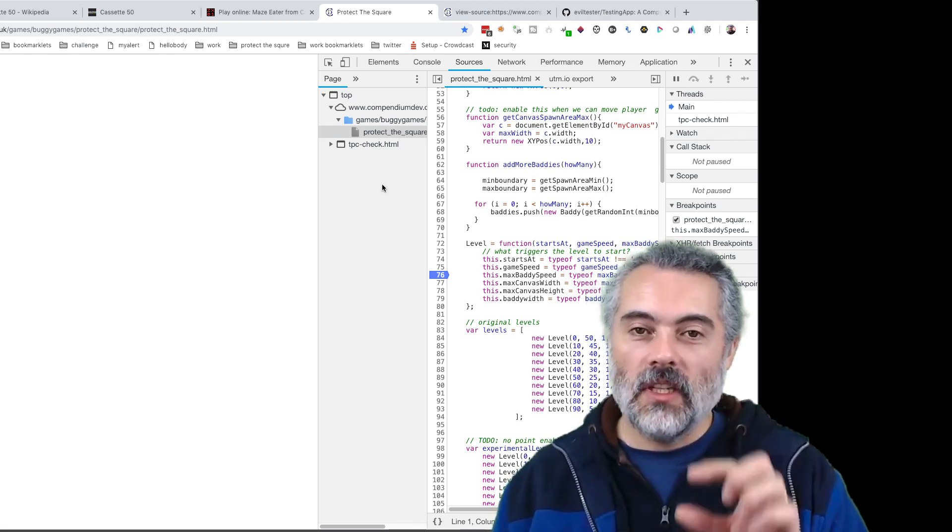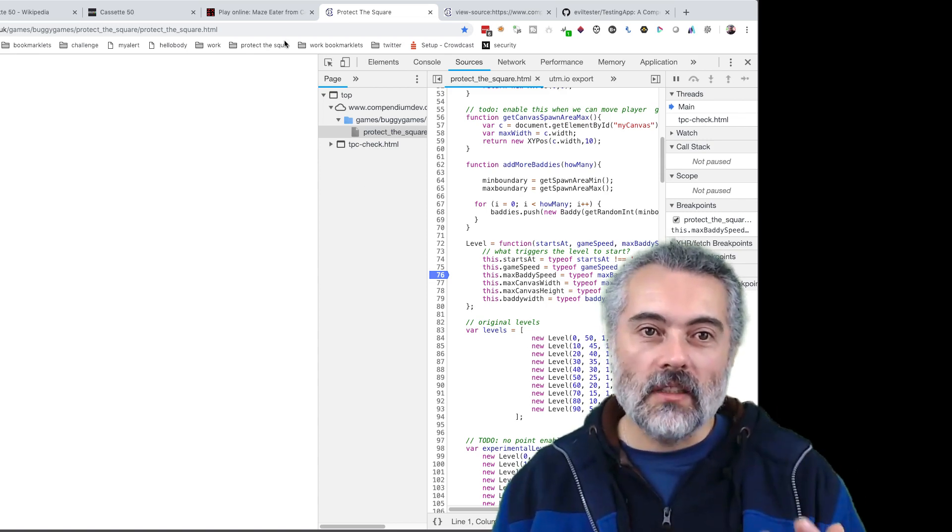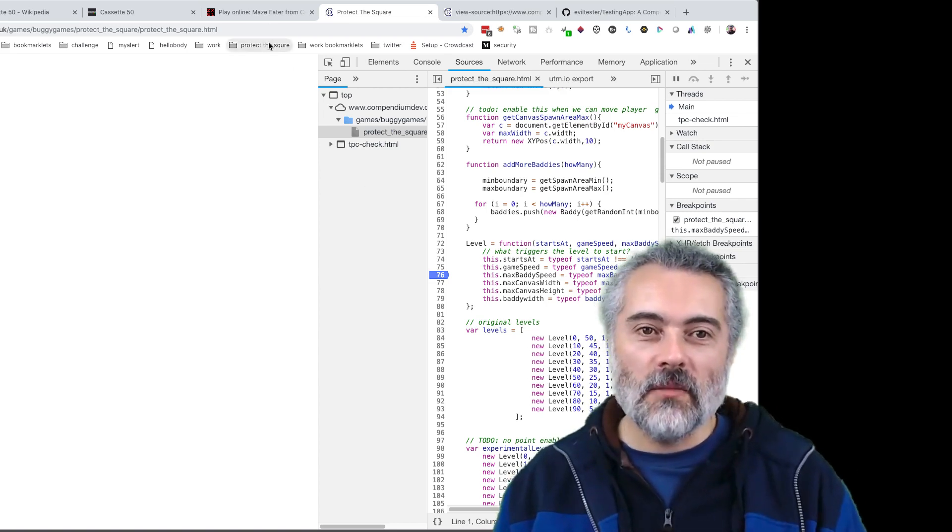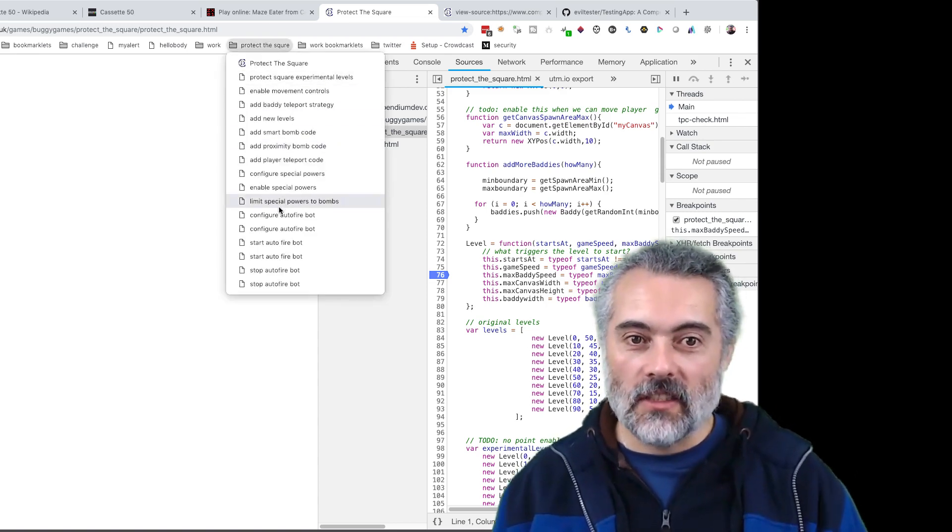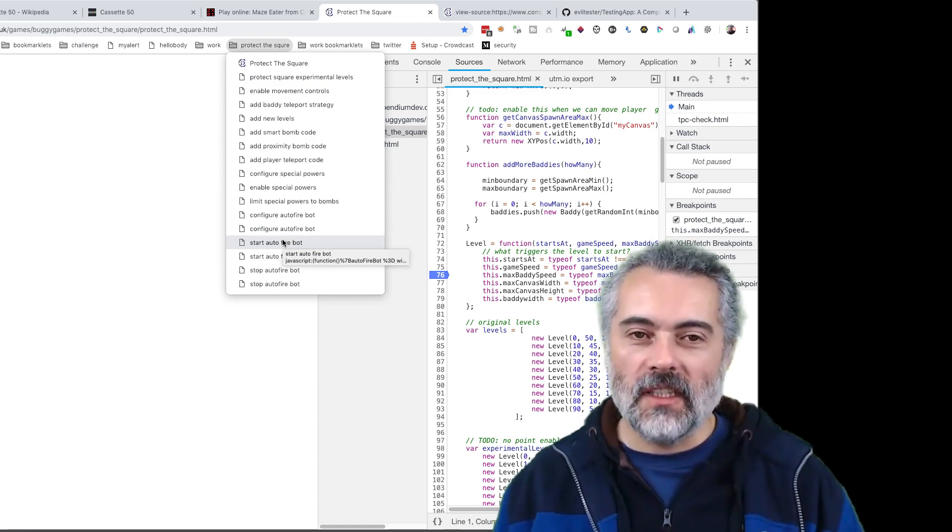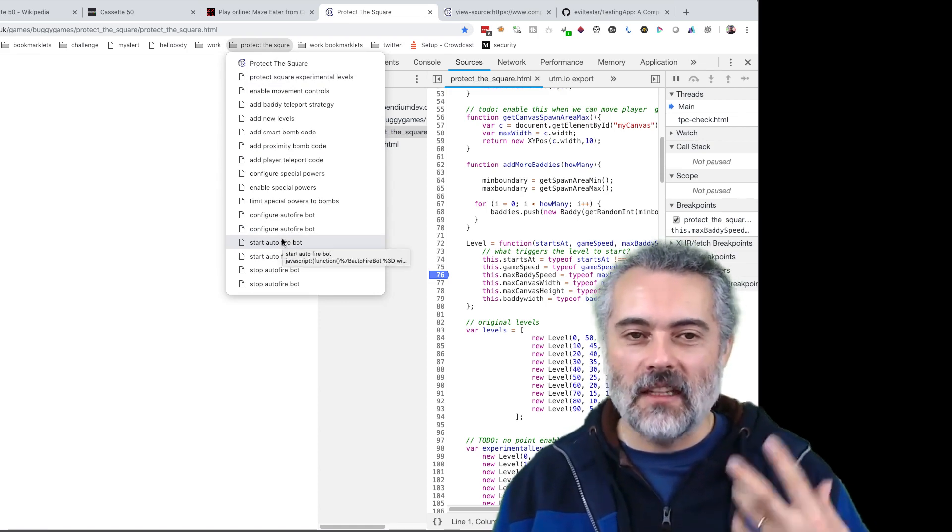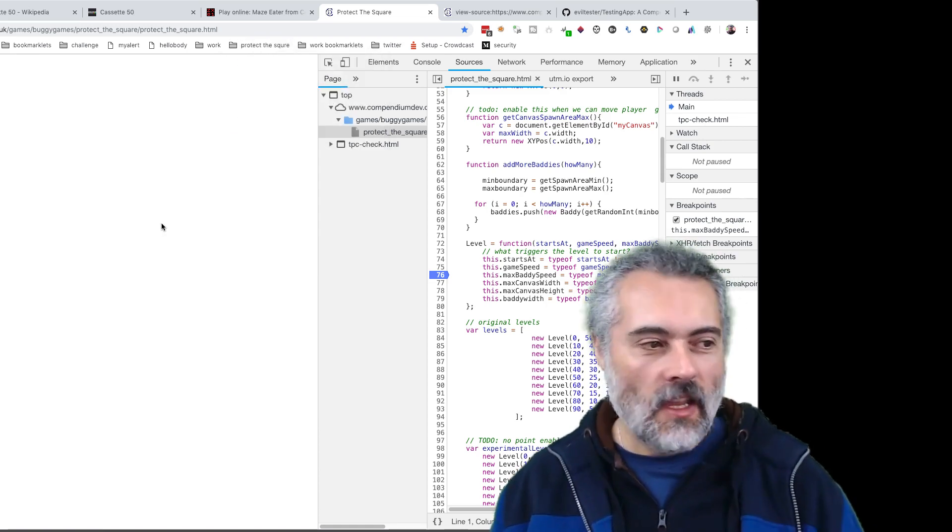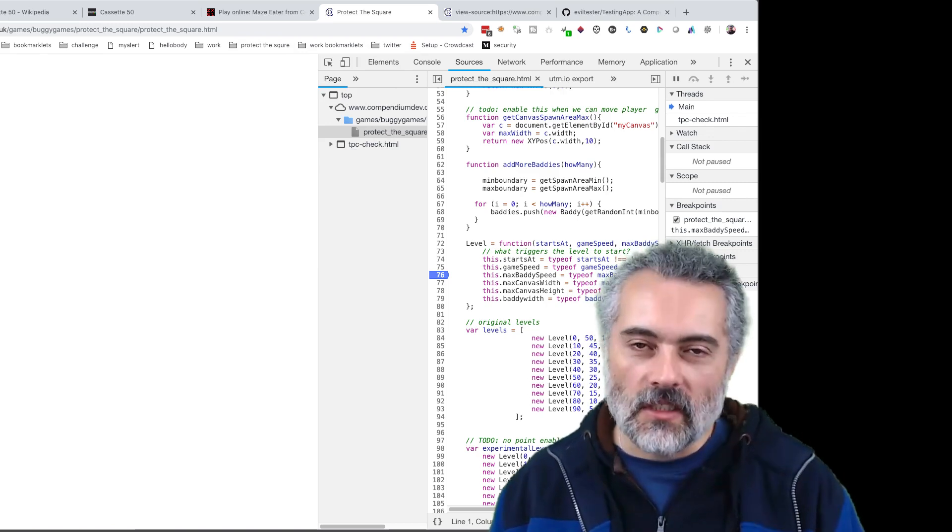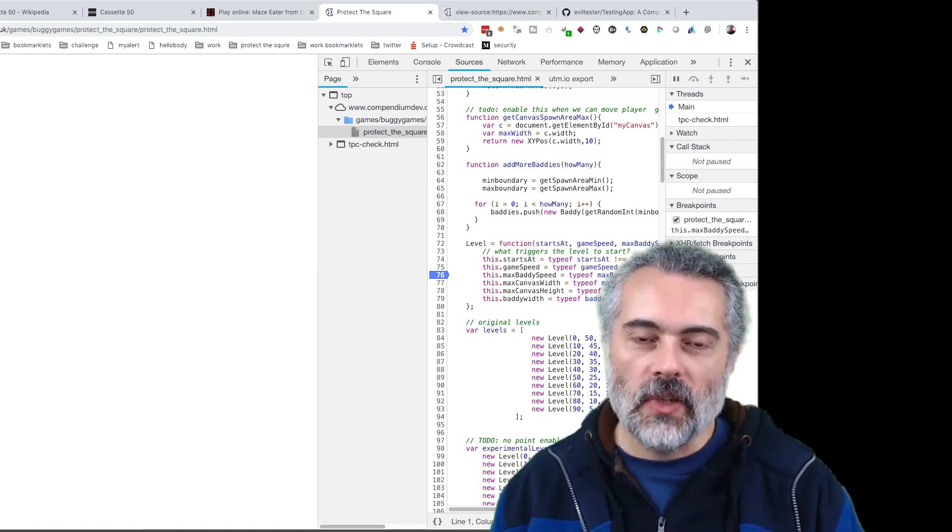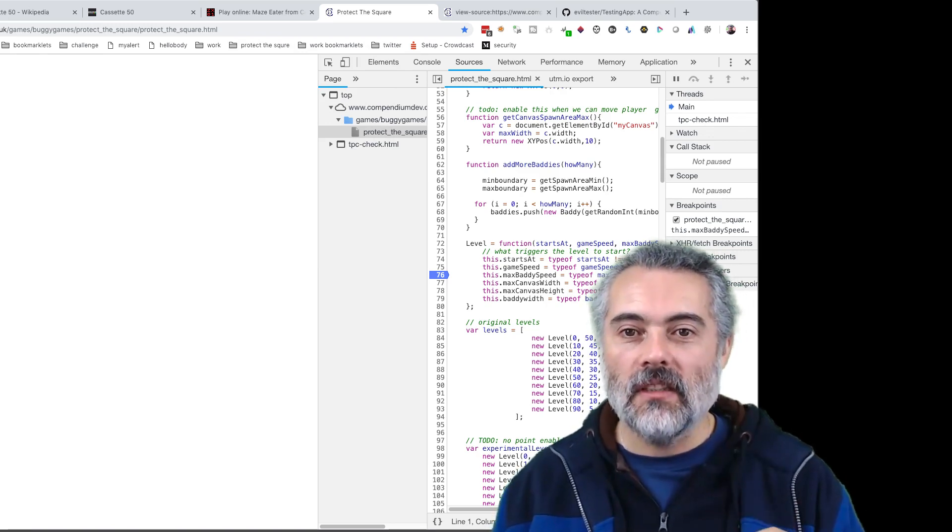Sometimes I'll just have snippets of code that change it slightly, anything that helps me. Sometimes I'll take snippets of code, put them into bookmarklets so I can run them as you saw here. I've got a list of bookmarklets here to help me when I'm playing the game and test it. They add extra features.